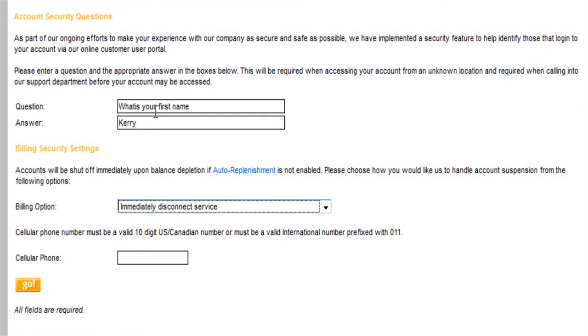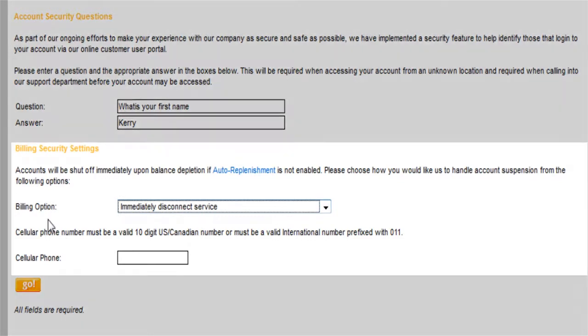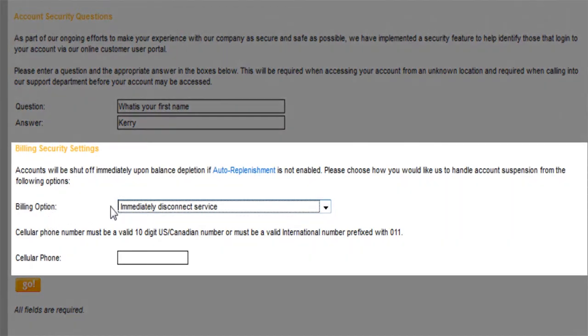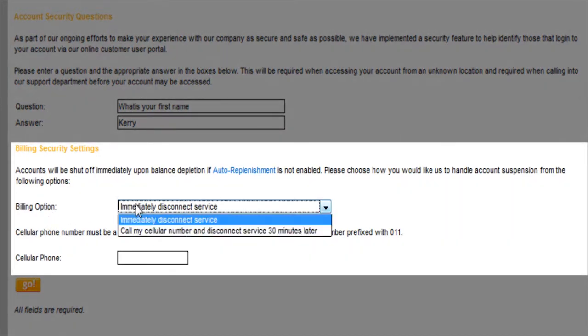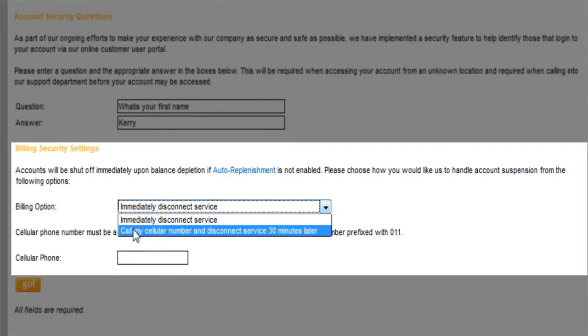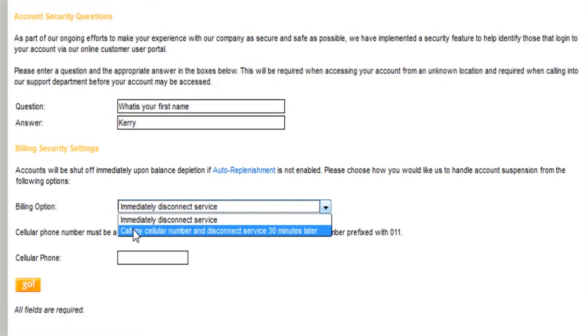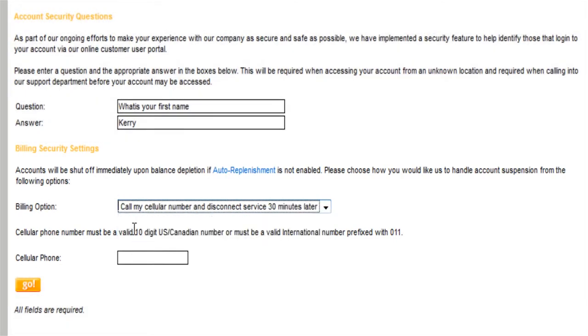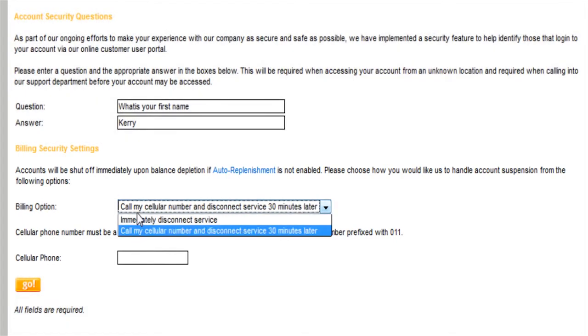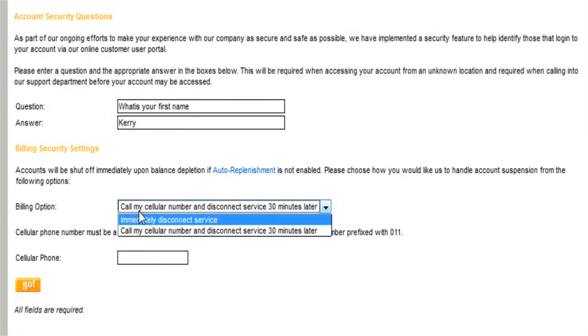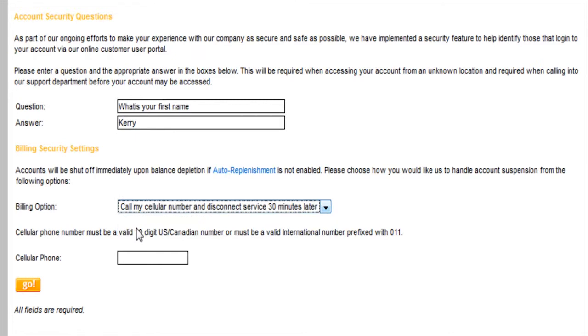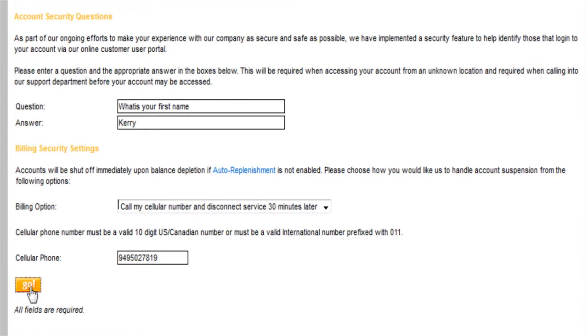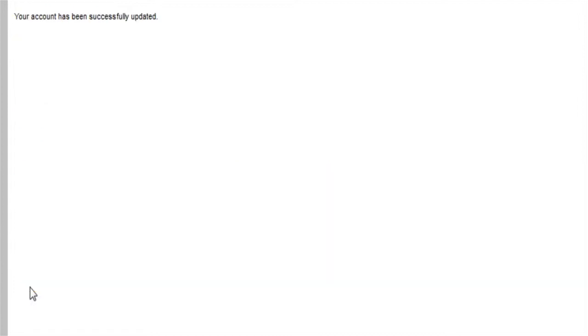You might want to make this a little bit more secure. And what happens if your account gets low? You can say call my cellular number and disconnect 30 minutes later or immediately disconnect service. Well, I always want to be notified. So I'm going to put in a phone number here and say go.